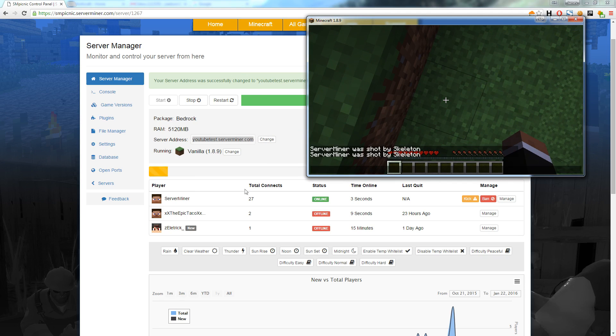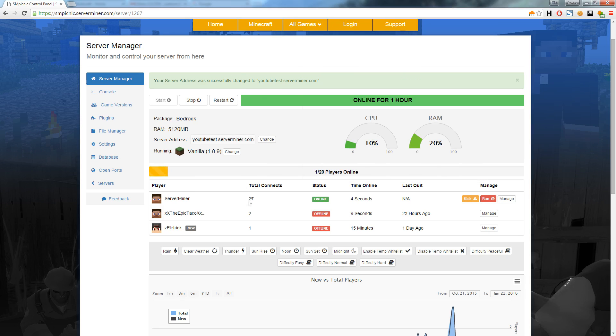From here you can view their total number of connects, their online status, their time online, and how long ago they disconnected.